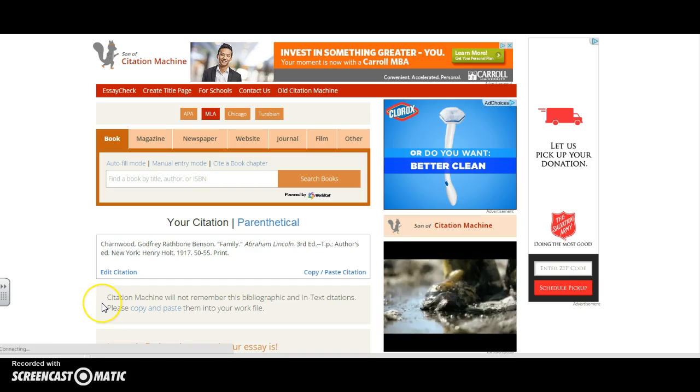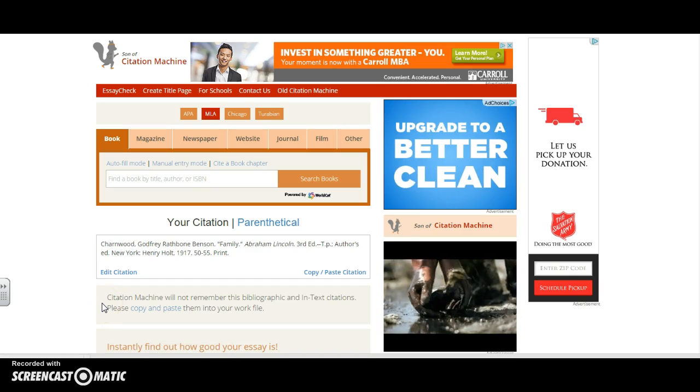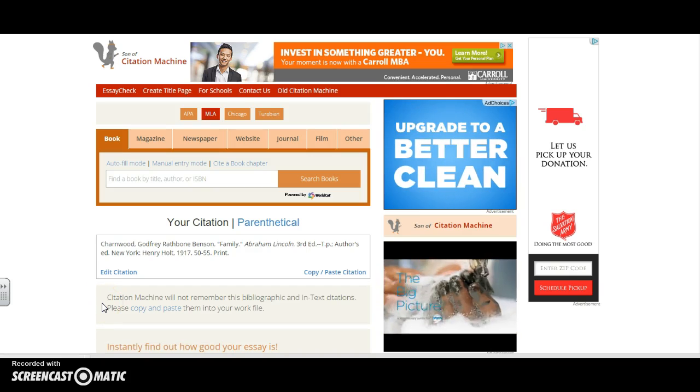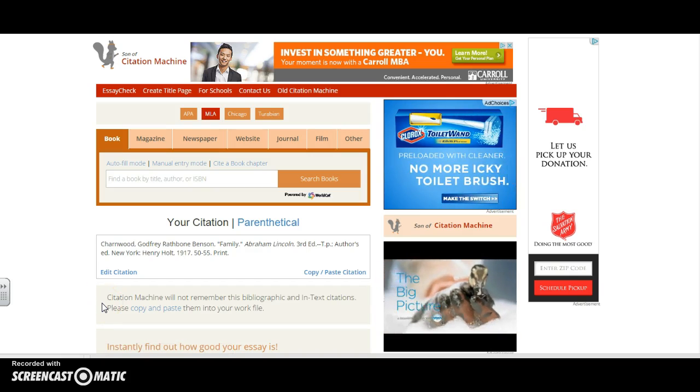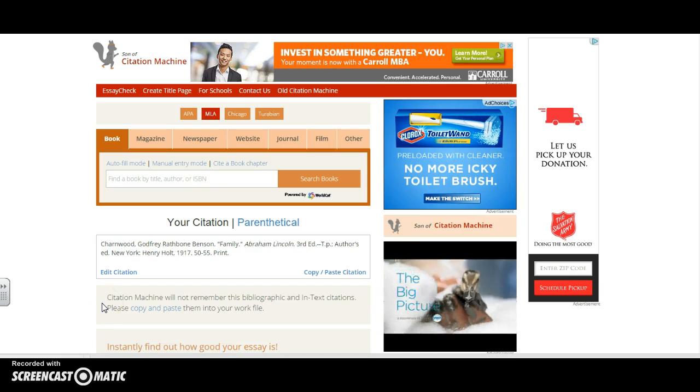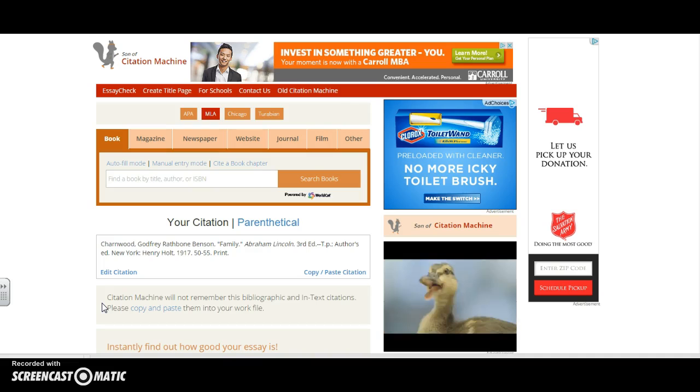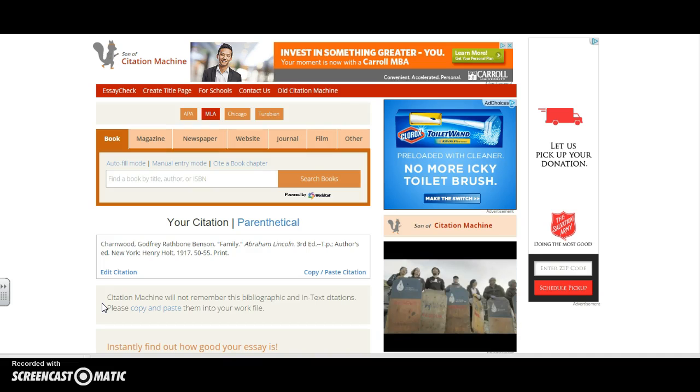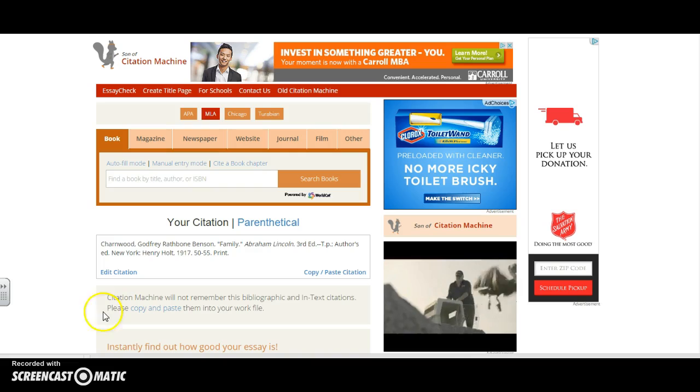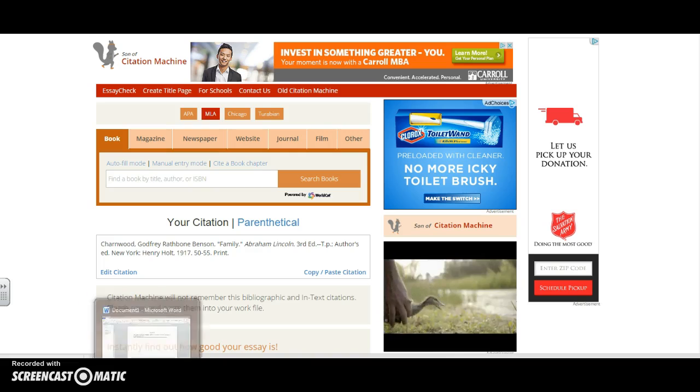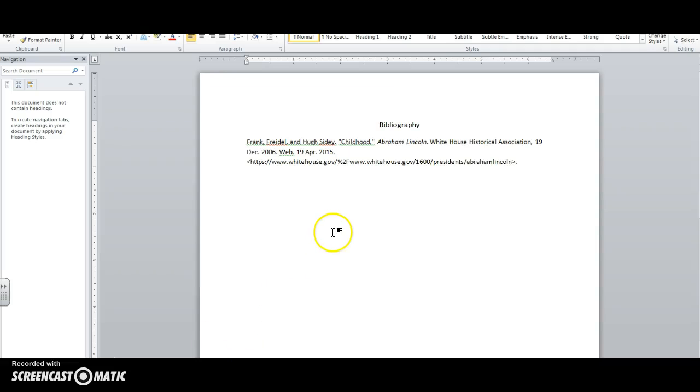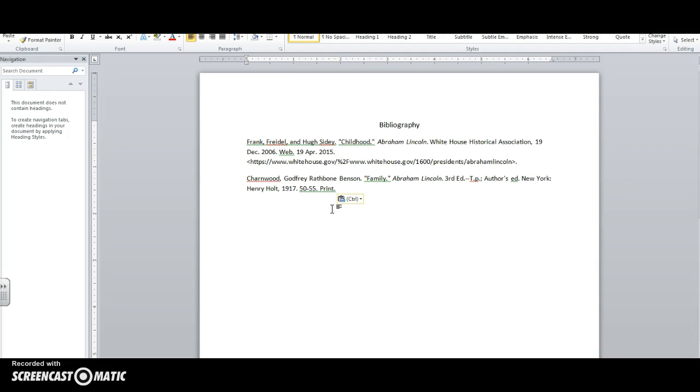Please note it does state that Citation Machine will not remember this bibliographic and in text citation. So I do need to copy and paste them into my working file. I paste that in, but I want to make sure I have that in alphabetical order. So I will make that adjustment.